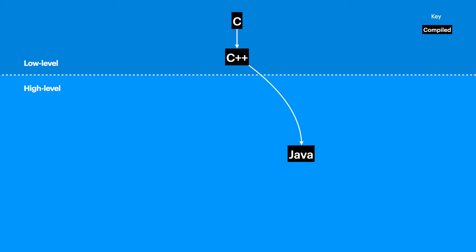With Java, programmers don't have to worry about handling the computer memory directly. This combination, being easy to use but still very fast, makes Java very popular. Java was so popular that Microsoft decided to release their own version, and that's C Sharp. Java and C Sharp are the first high-level languages in our family tree, and both of these were designed for big corporate engineering firms.